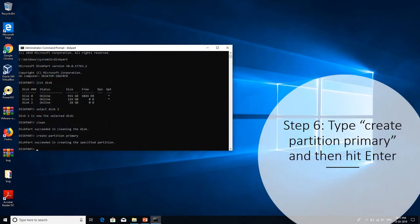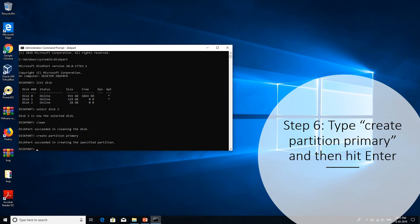So once the partitions and the pen drive is cleared, you'll have to create a new partition. In order to create a new partition, type in the command create partition primary. What it basically does is creates a primary partition in your pen drive, so it acts as a medium of storage where you can put in your data.